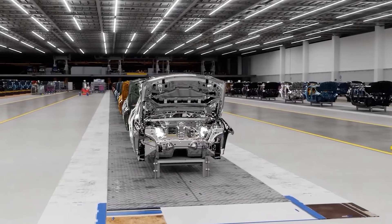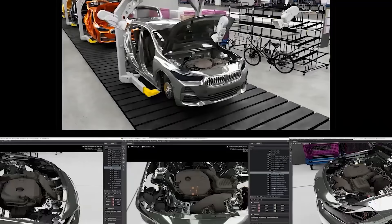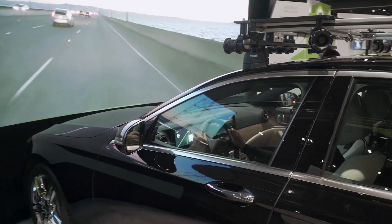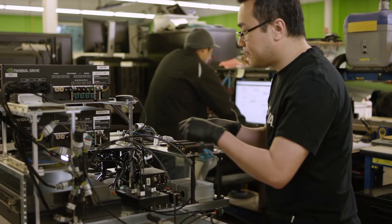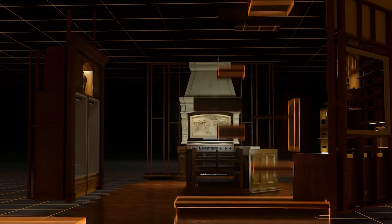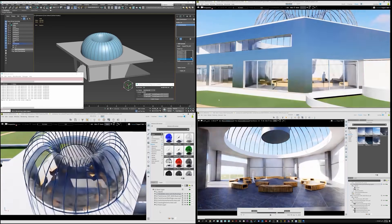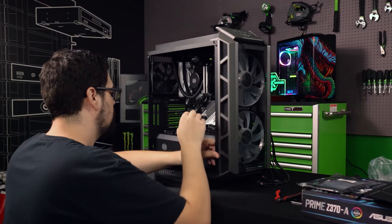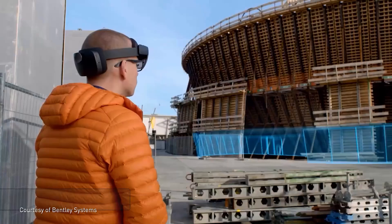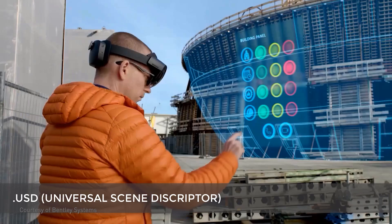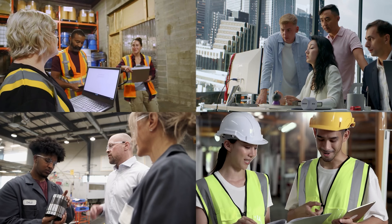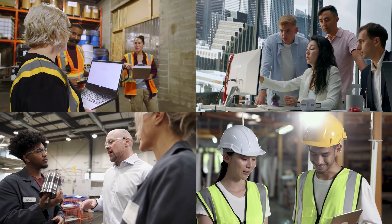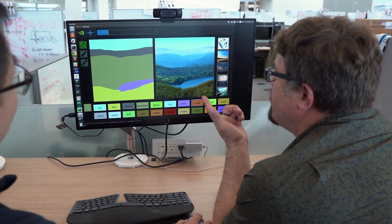This boost in Omniverse's capabilities is set to change industries by providing a safe space to test and refine ideas without the risks and costs of real-world trials. The advanced simulation engine allows for experiments in many fields, from robotics to urban planning, opening up new possibilities for breakthroughs that used to be too complex or expensive to try. By providing a virtual sandbox for testing ideas, NVIDIA is paving the way for innovations that can revolutionize how we approach problems and create solutions.